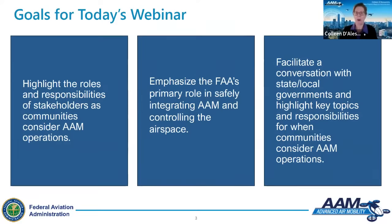The goals for today's webinar include highlighting the roles and responsibilities of stakeholders as communities consider AAM operations, emphasizing the FAA's primary role in safely integrating AAM and controlling the airspace, and facilitating a conversation with state and local governments on key topics and responsibilities for when communities consider AAM operations.